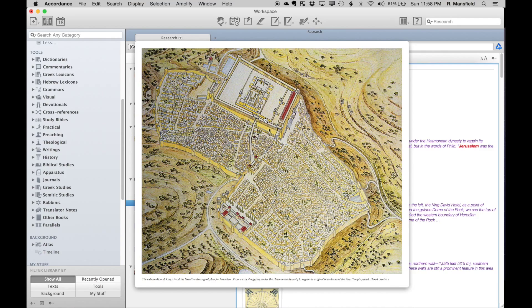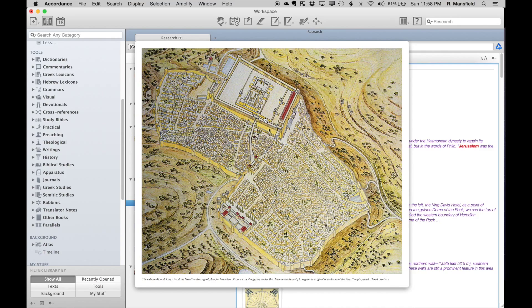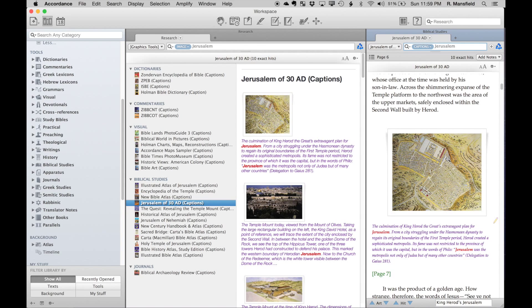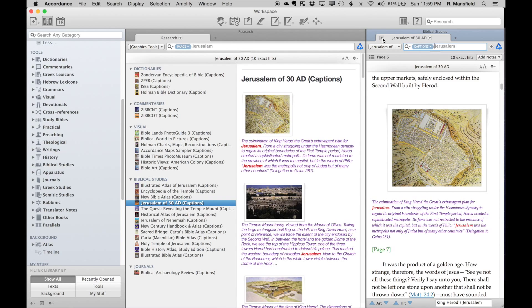There's not always a whole lot more because you're actually looking at the whole of the content anyway because of the caption, but sometimes there's a little bit more. If I discover that's exactly what I want to look at, I can open up that title, and here it is—this is Jerusalem of 30 AD.